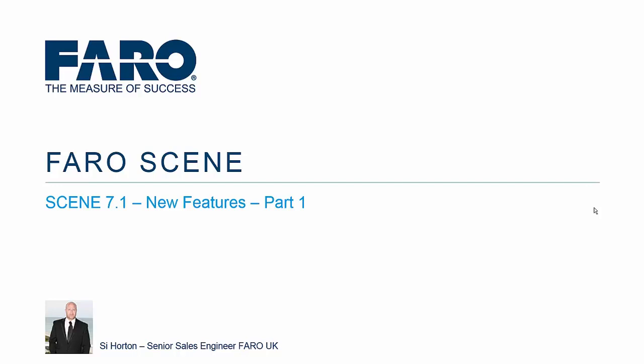Hi, my name is Si Horton and I am a Sales Engineer for Faro UK. Welcome to part 1 of the Scene 7.1 New Features tutorial.